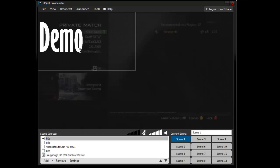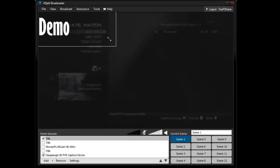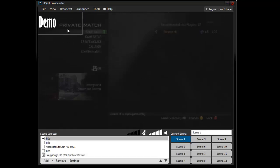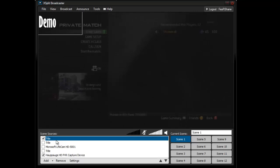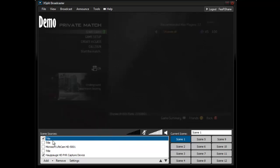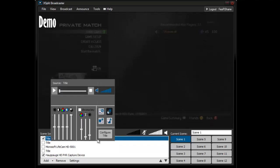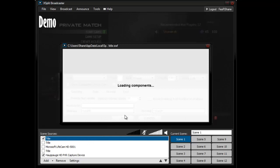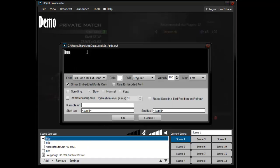So you have this text right here, you can edit the size, blah blah blah, and if you want to edit that text, you just go to the source, right click, configure title, and you can change it, demo this is a demo.